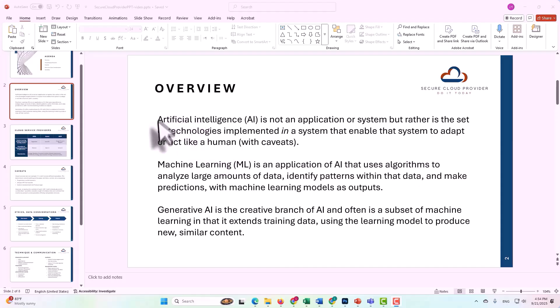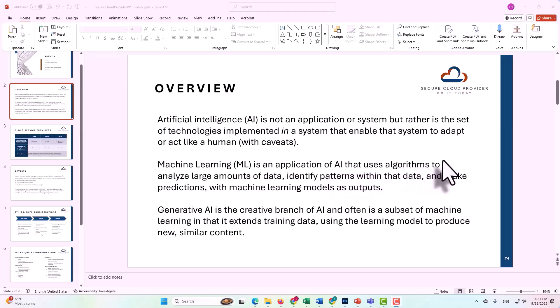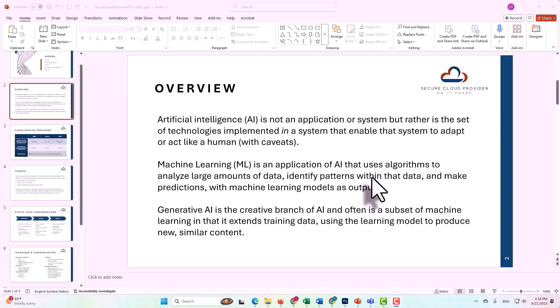Within that broader definition, we have machine learning, which is an application of AI that uses algorithms to analyze large amounts of data, to identify patterns within that data, and then to make predictions with machine learning models as outputs.